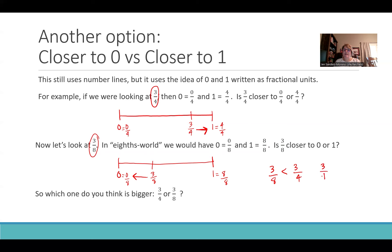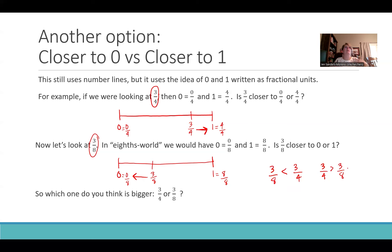Three-fourths is bigger than three-eighths. I would not say this is the method to go to on the first day of comparing fractions, but it could be really good after a week or two. Some students are getting bored — here's another method for them to get excited about.